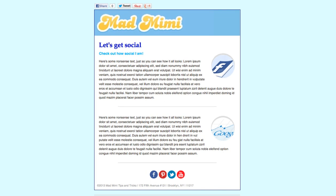Hi everyone, this is Becca from Mad Mimi. Today I'm going to show you two different types of social features you can use with your newsletter.